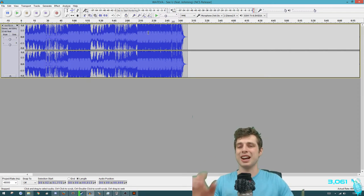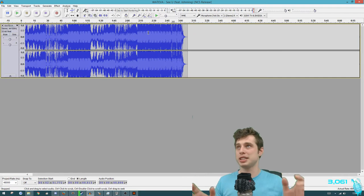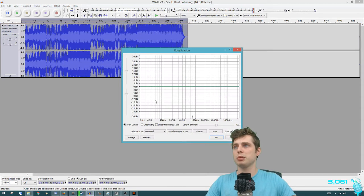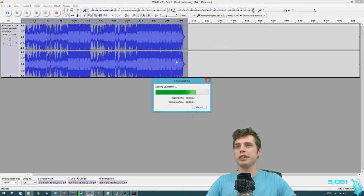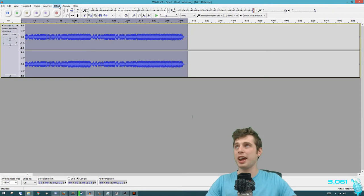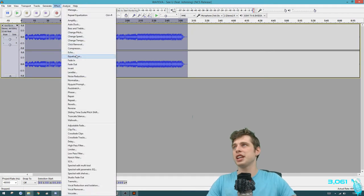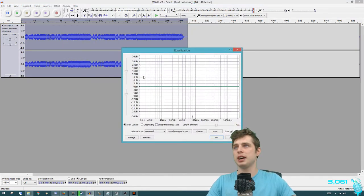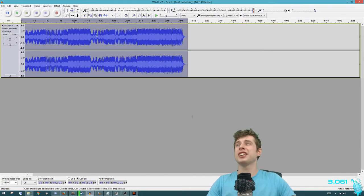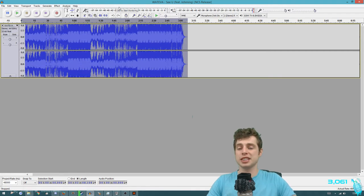This track hasn't actually had any equalization done to it, but to show you an example: if the track was about this quiet then you'd want to turn it up for the game. So you can go to Effects, Equalization, and put it up by about nine decibels or so. That's much better. You could even go a bit higher - just try not to have it max out at the top.